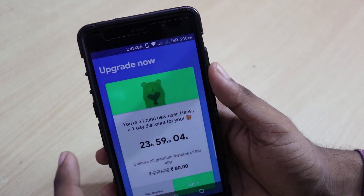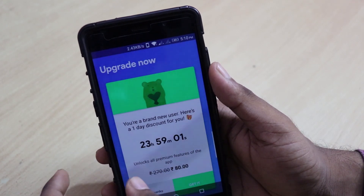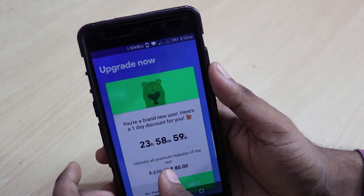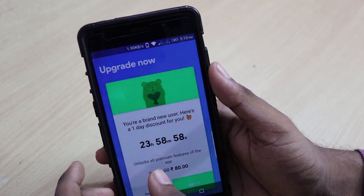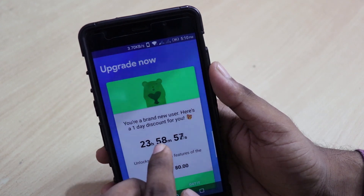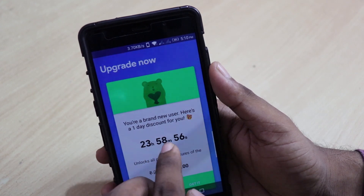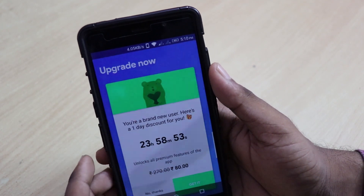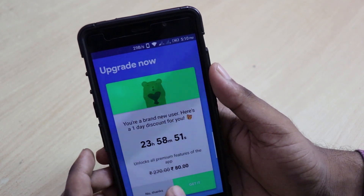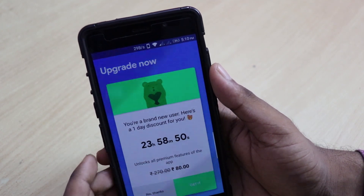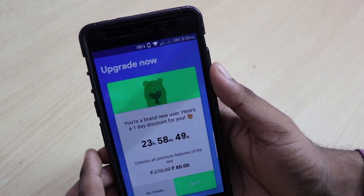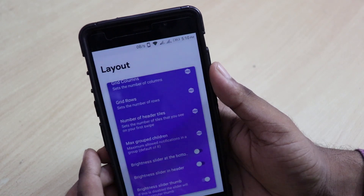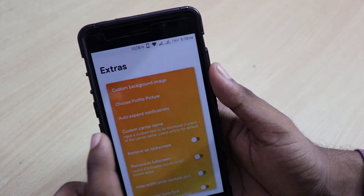For a pro version, you have to pay 80 rupees — otherwise it's 270 rupees. But today only, for the next 23 hours, 58 minutes and 56 seconds, there is an offer going on, so you'll get it for around 80 rupees, which is amazing. You can go ahead and download it if you want. Then we have Extras.